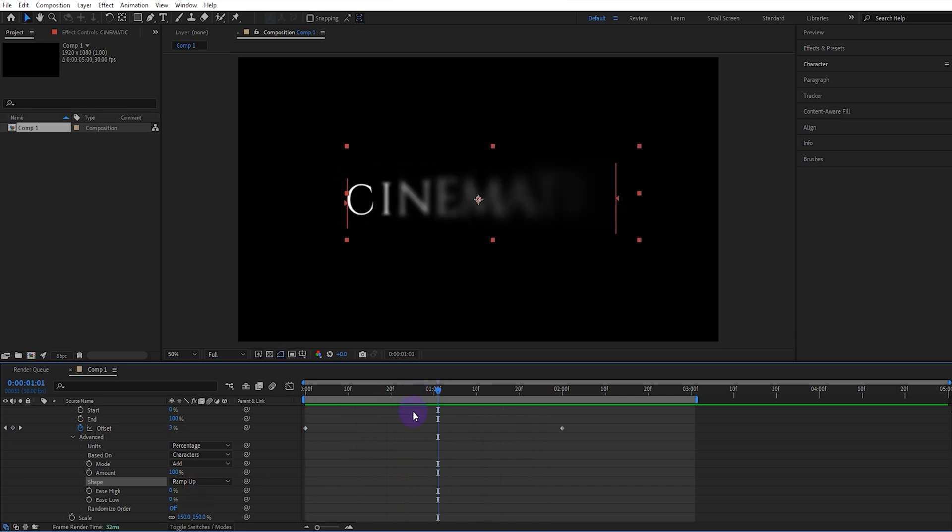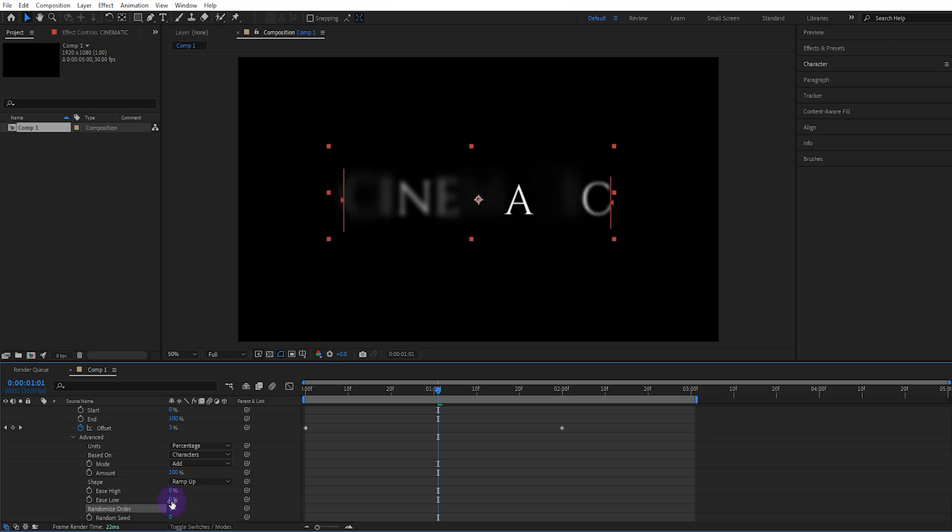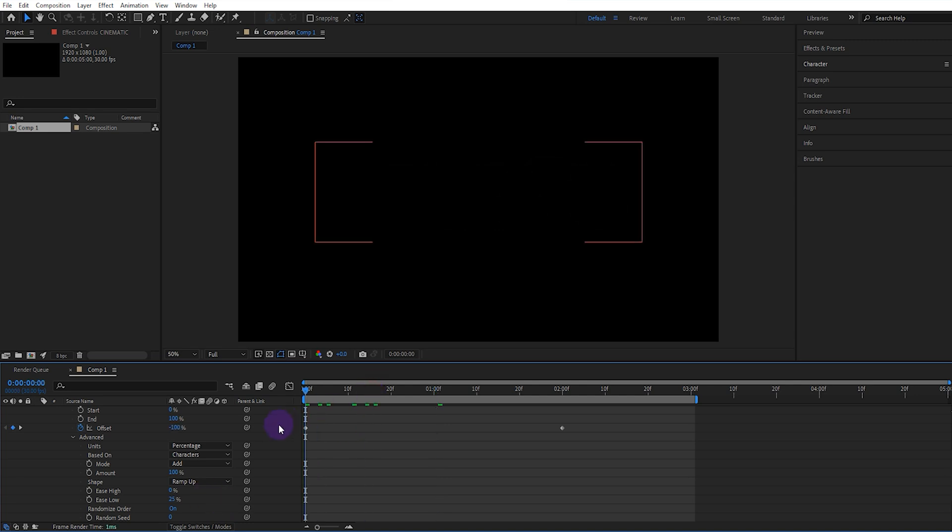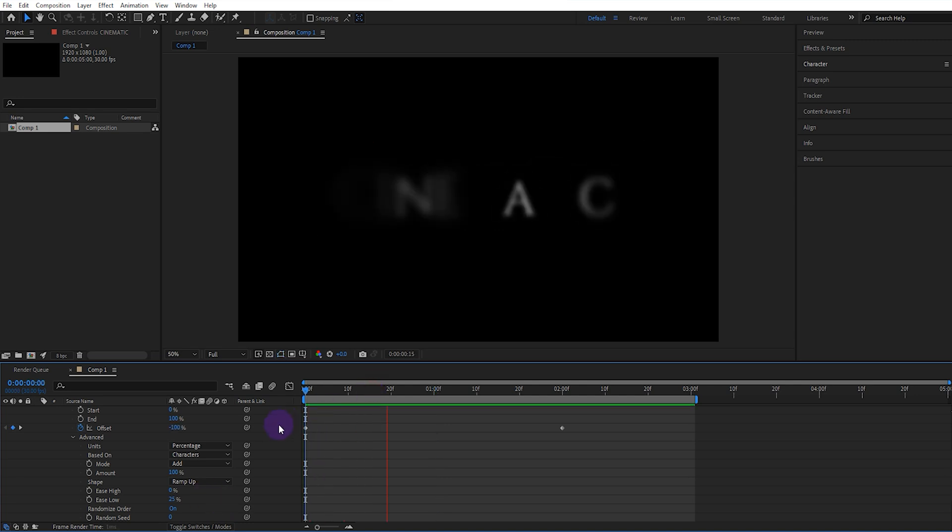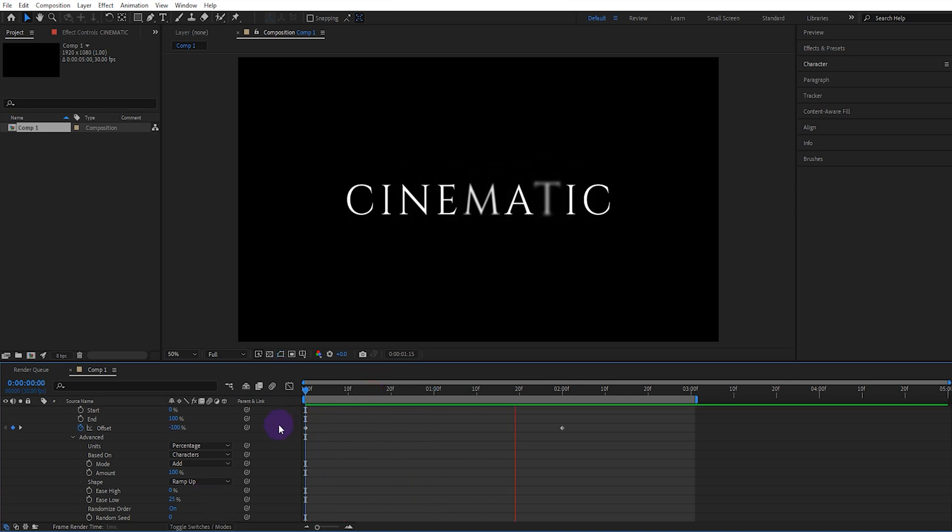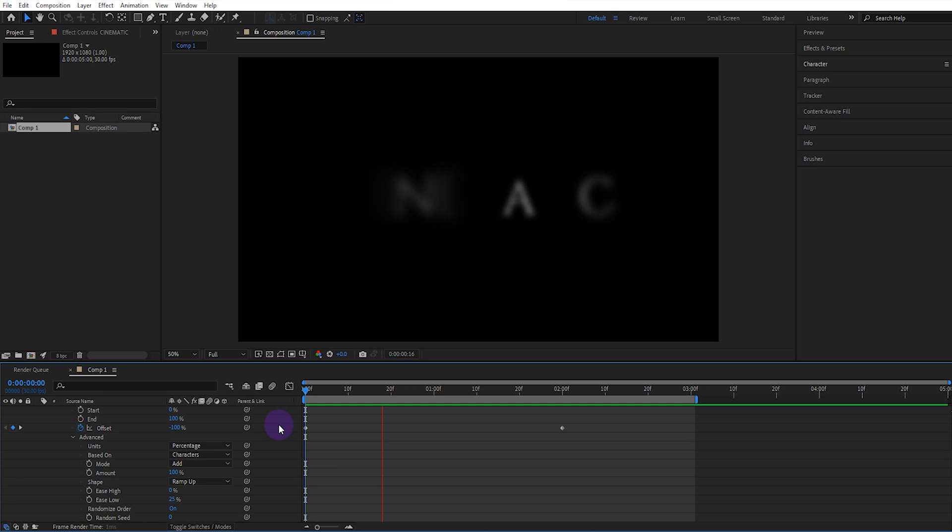If you want the letters to be randomly blurred, set the random order setting to on and set the easy low value between 20 and 50. Thus, the letters will be randomly blurred. Very good.